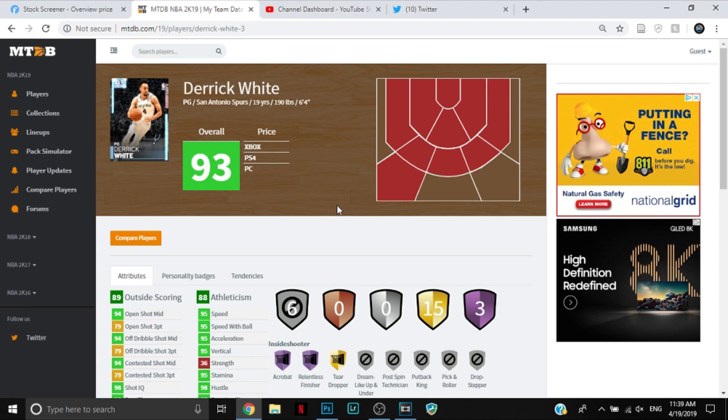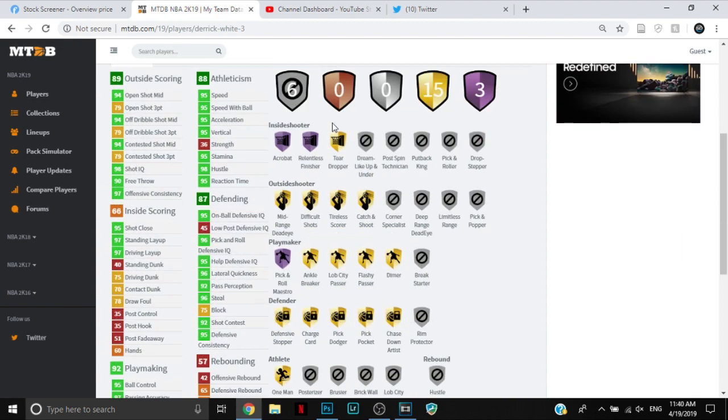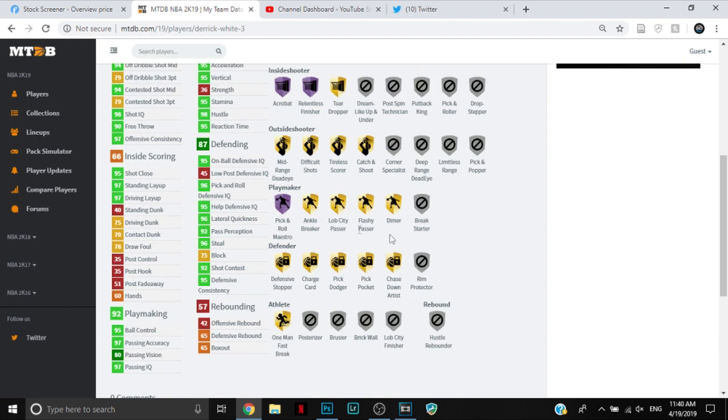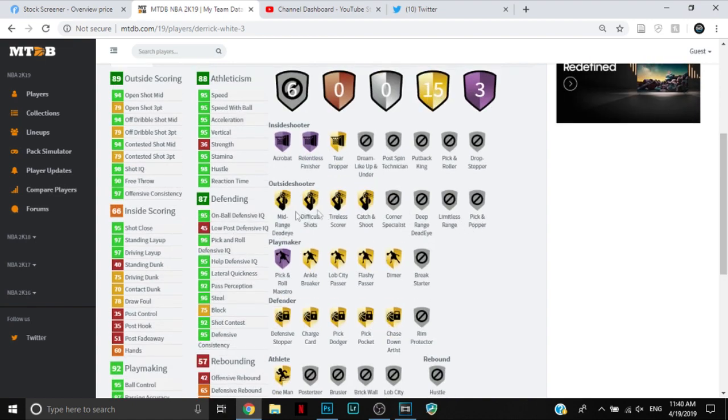But I mean, if they add them later, I'll make a video on it. He's a 6'4" point guard with three Hall of Fame badges: Acrobat, Relentless Finisher, and Pick and Roll Maestro. He has some good gold badges, a lot of defensive ones actually. That's pretty good. Dimer, Catch and Shoot, mid-range... no Deep Range Deadeye though. That kind of sucks.